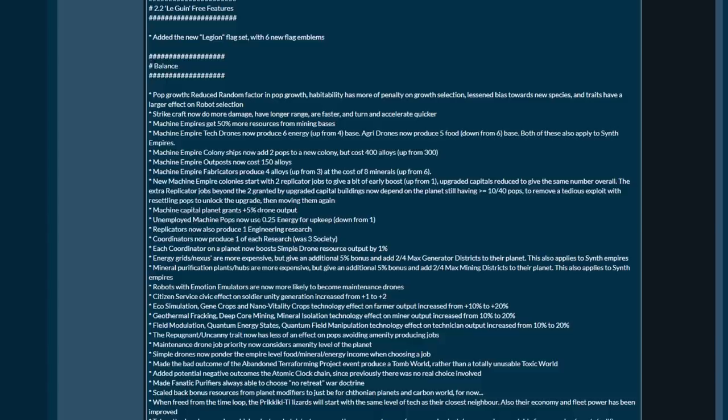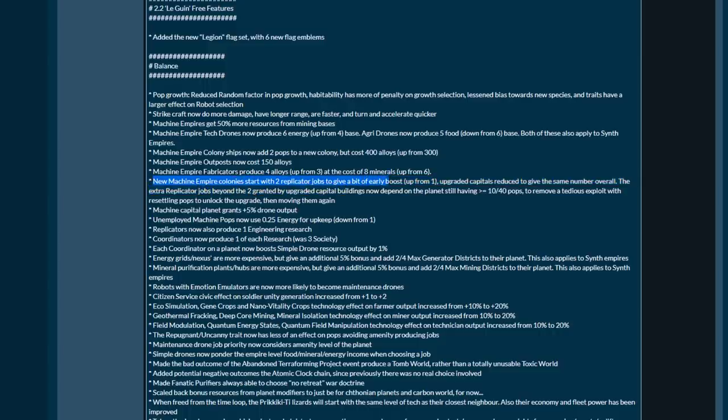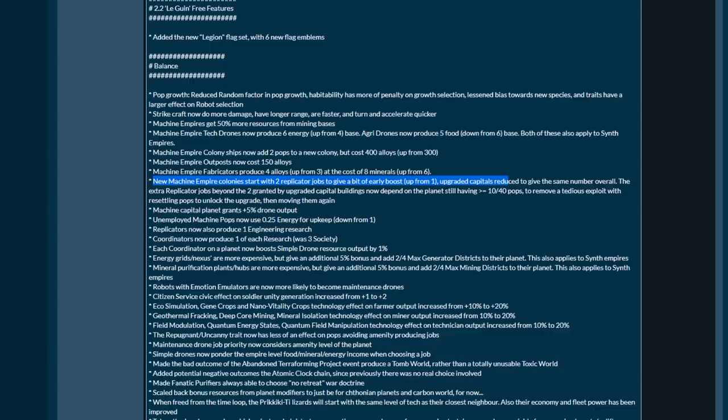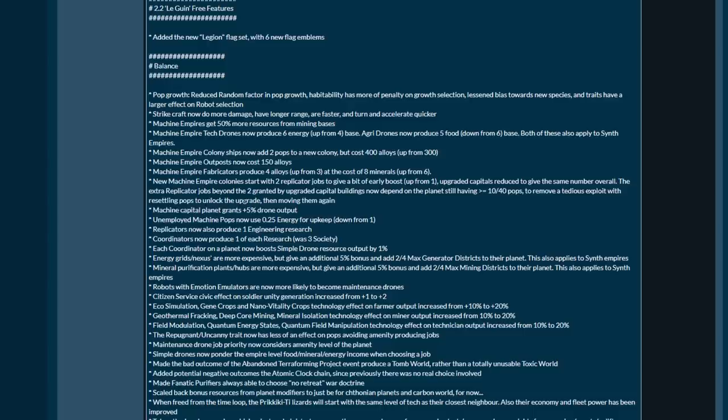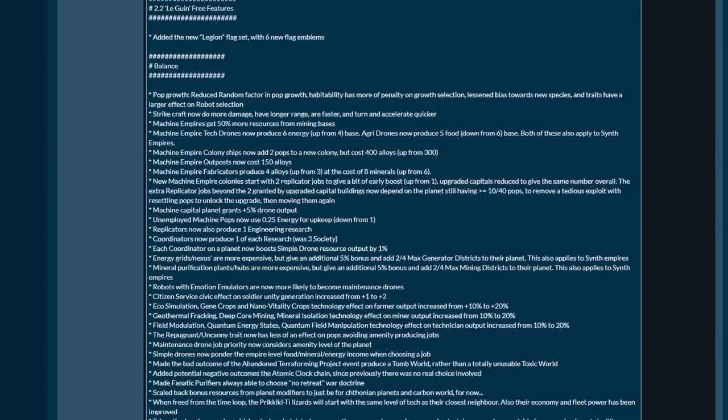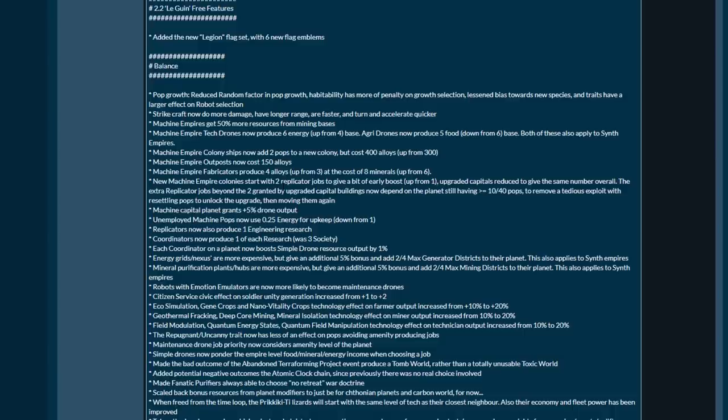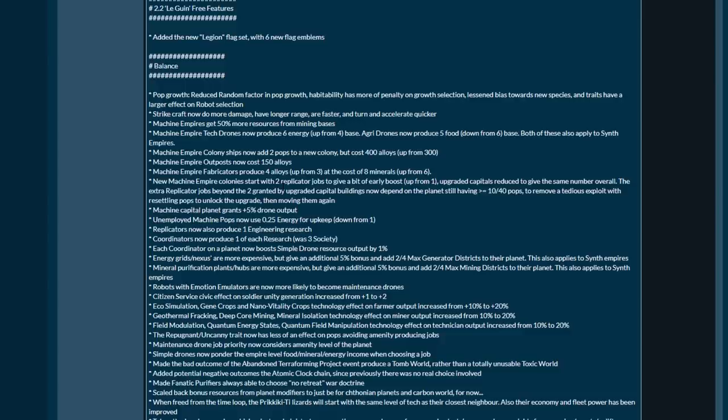New machine empire colonies will start with two replicator jobs giving a bit of an early boost, up from one. Upgraded capitals reduced to give the same number overall. The extra replicator job beyond two granted by upgrading capital buildings now depend on the planet still having 10 or 40 pops to remove the tedious exploit with resettling pops to unlock the upgrade and then removing them again.